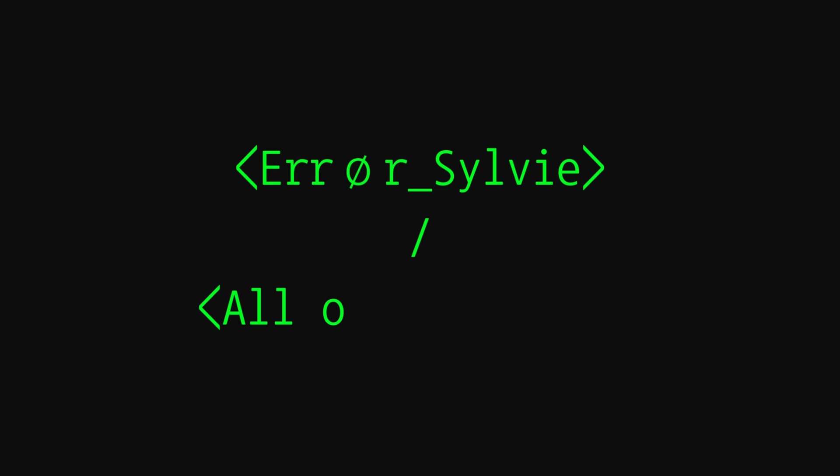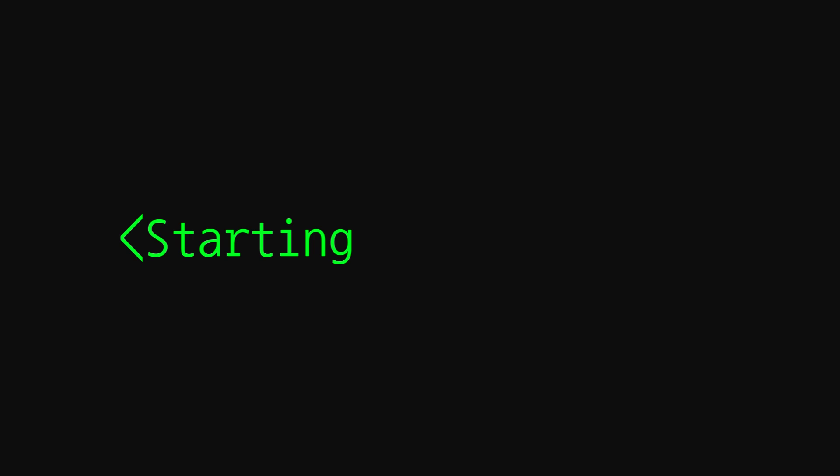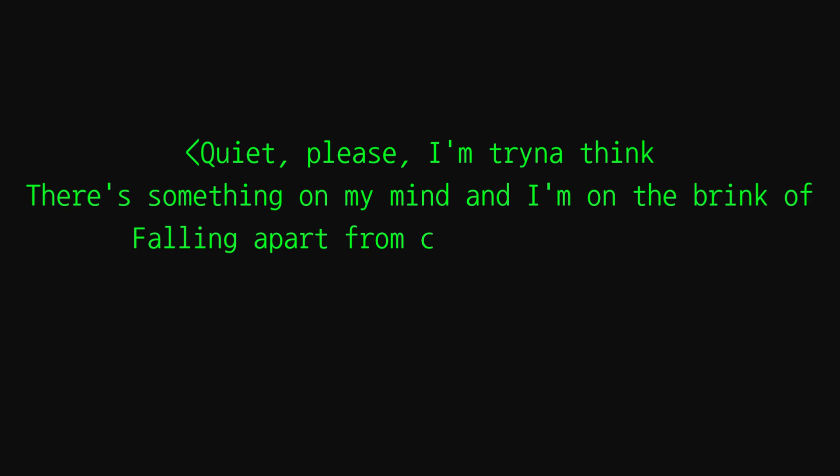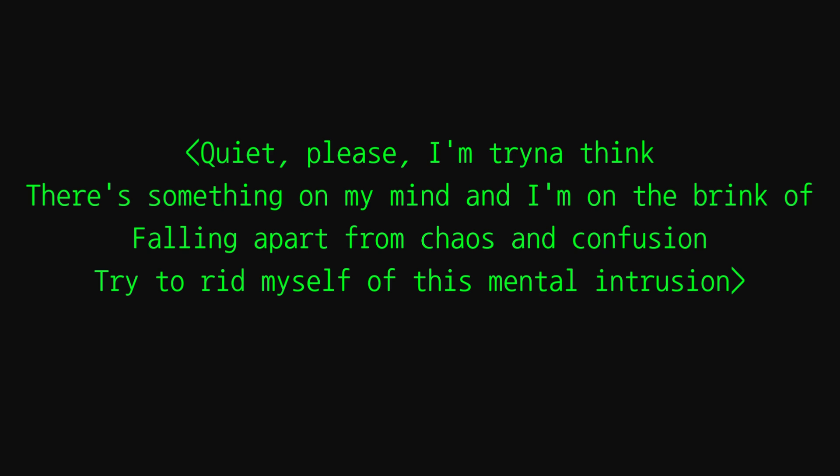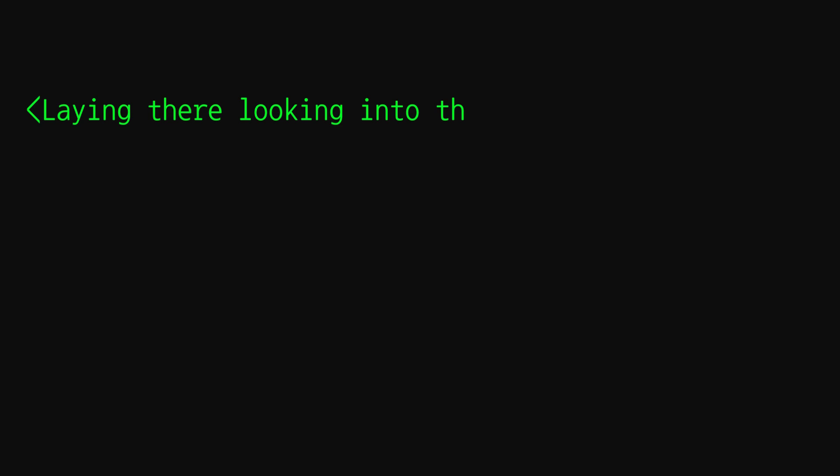Hey, this is insomnia. Boy please, I'm trying to think. There's something on my mind and I'm on the brink of falling apart from chaos and confusion. Trying to rid myself of this mental intrusion, laying there looking into the void. What was that?